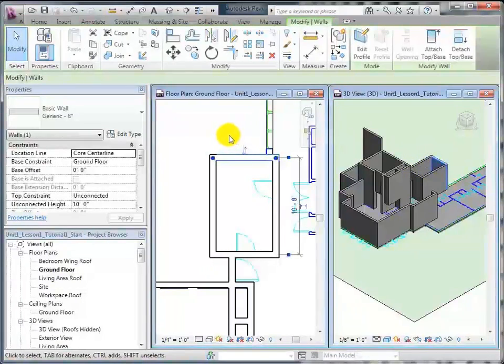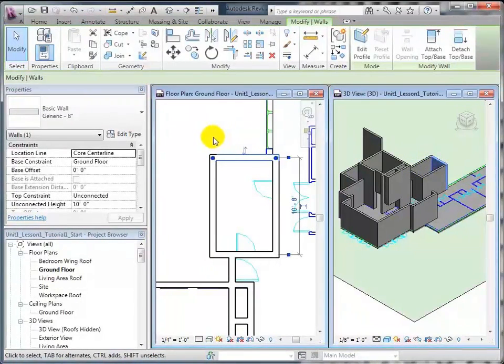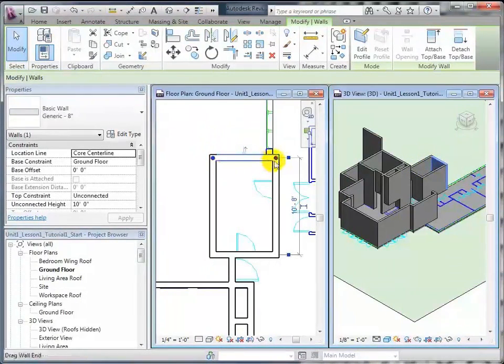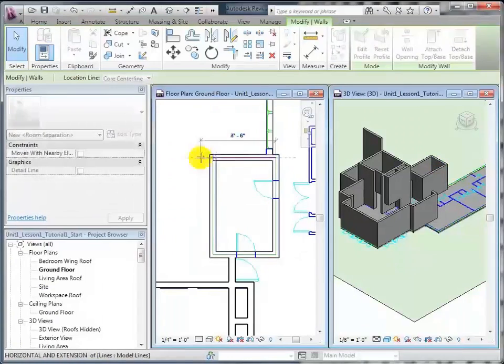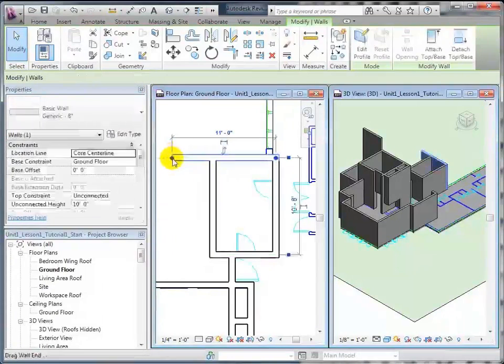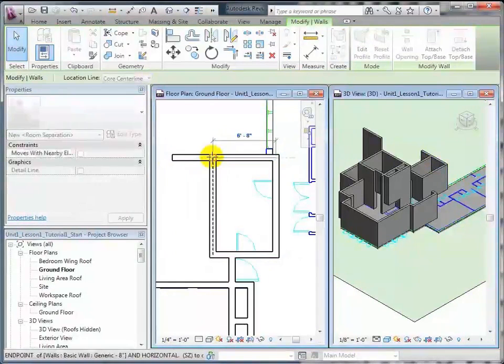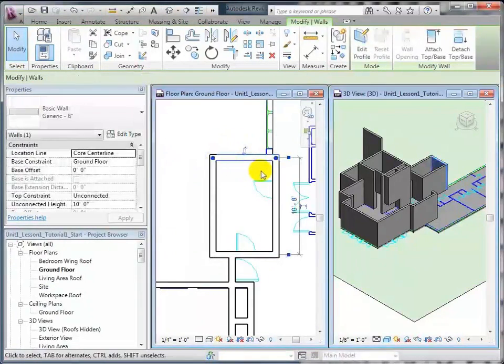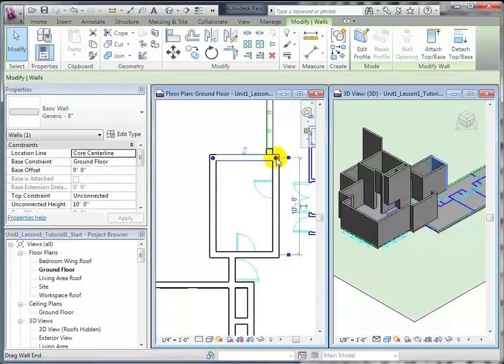You can click on any wall that you've placed, and you'll notice a couple of things. You'll notice that there are these two dots on either end, and you can actually click and drag them, like so, and that will change the length of your wall.